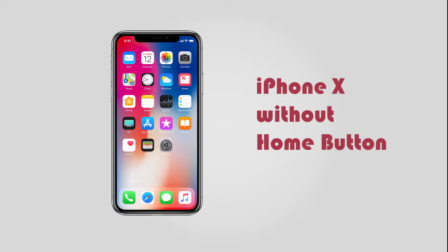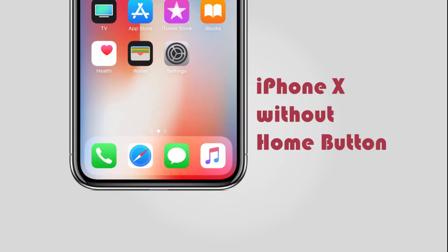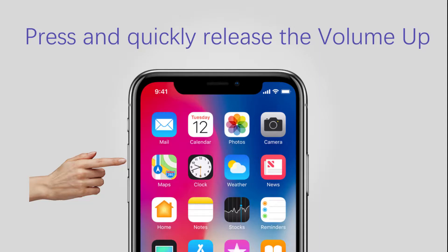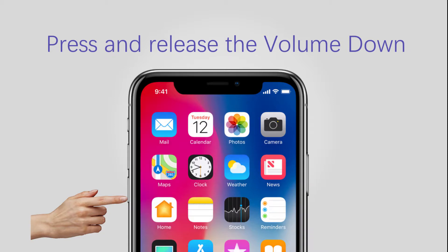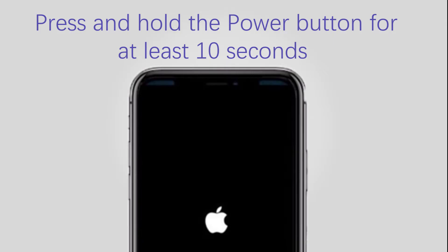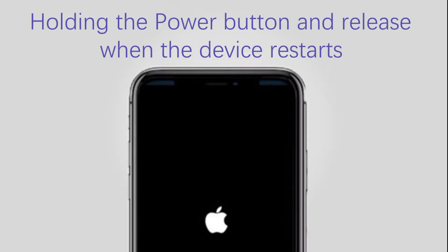If you know well about iPhone X, you should have known that it is designed without a home button, so you should reset it with the below tutorial. Step 1, press and quickly release the volume up button. Step 2, press and release the volume down button, which is the same as the volume up button. Step 3, press and hold the power button for at least 10 seconds until you see the black screen. Step 4, hold the power button and release when the device restarts.